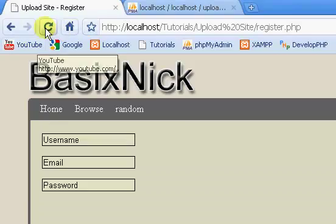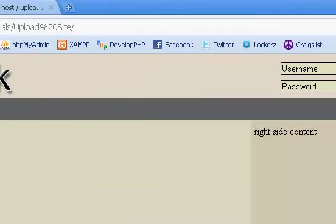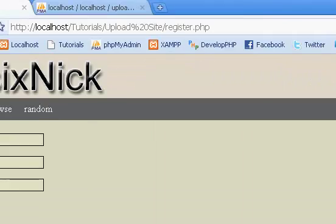So if we refresh, we now have our register button with a nice highlighting. We click it, it doesn't do anything.